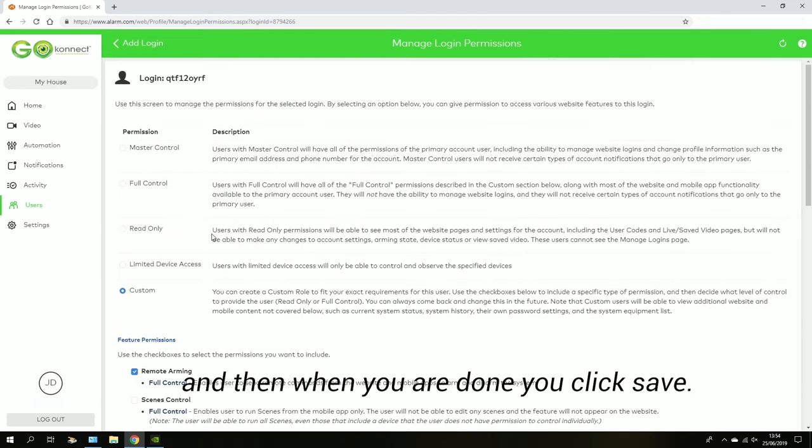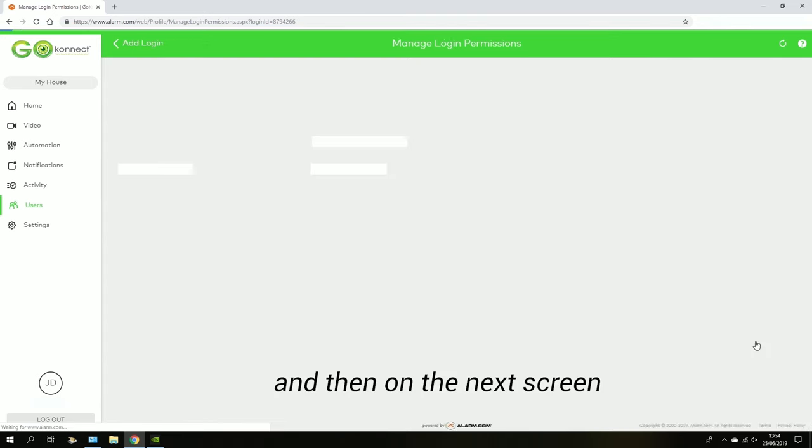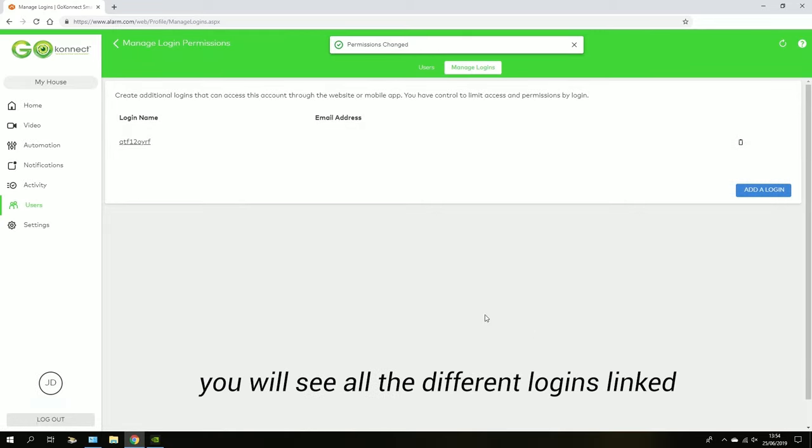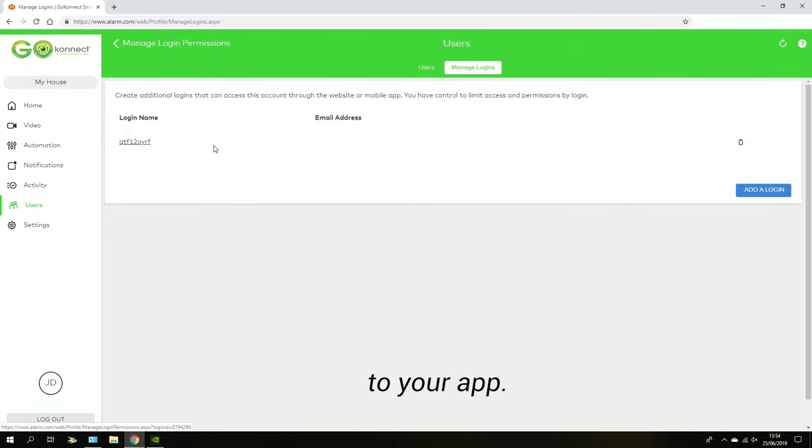When you're done, you hit Save and the next screen you'll see all the different logins that are linked to your app.